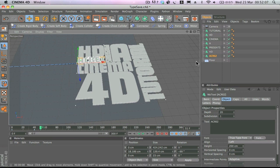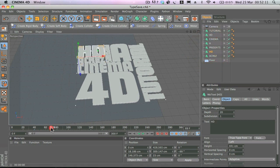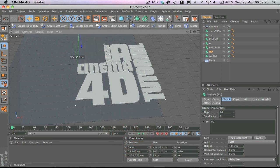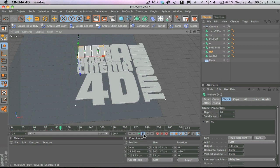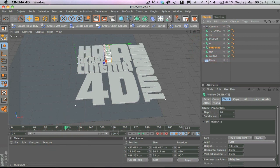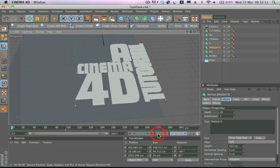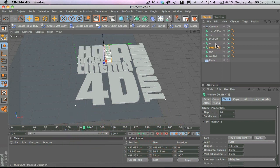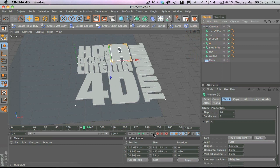I'll click on the 'HD' part, move forward to about 70 frames, add a keyframe, move to the start of the timeline, move this up out of the screen, and add another keyframe. Then move forward to around 90–95 frames, click on 'Presents,' hit the keyframe button, move to the start, move it out of shot, and add another keyframe. Select the next typography piece and repeat the process.